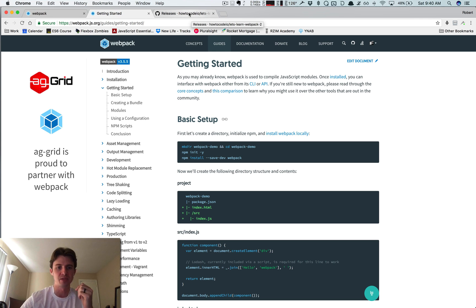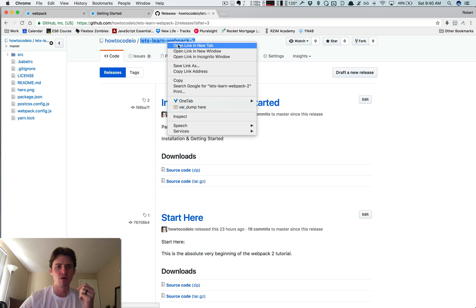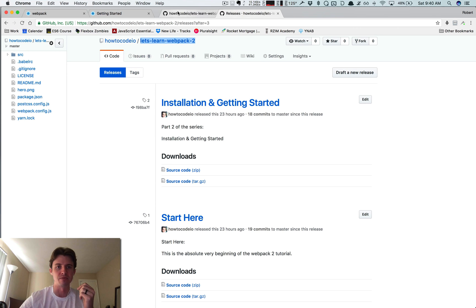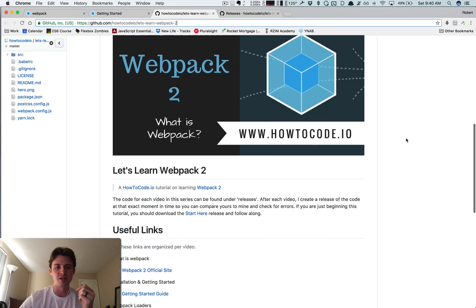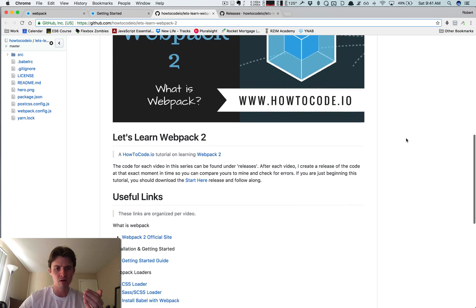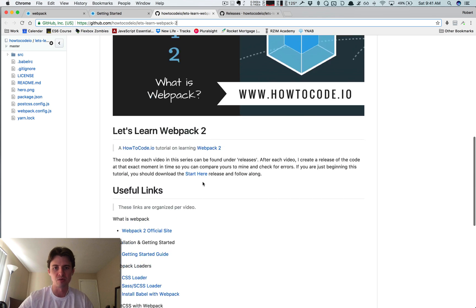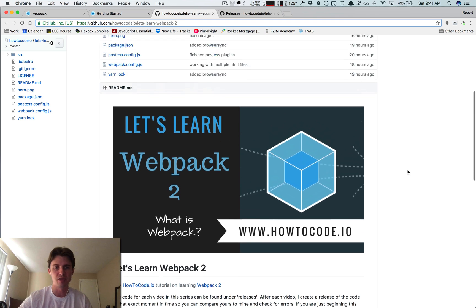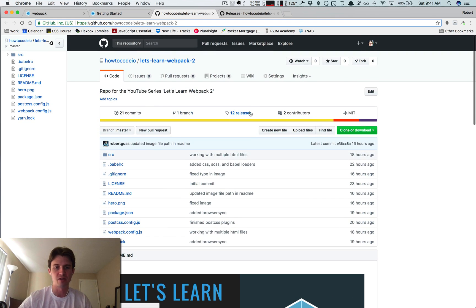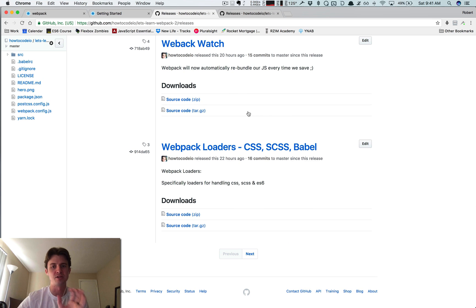Before I started recording this series, I created a Git repository with all the files you'll need throughout. I'll put the link in the description below. I've laid out all the links I'll be using and referring to in each video, and after creating each section I've created a release. Each release lines up to one of the videos.